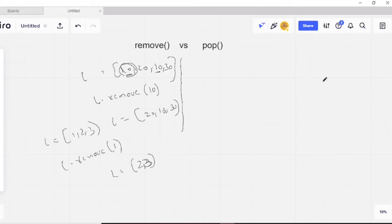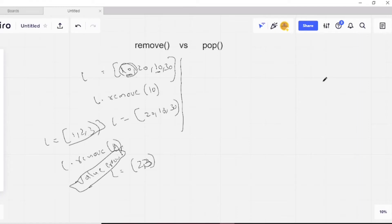If the item is not in the list — for example, if I call remove(4) and 4 is not in the list — it will throw an error: a ValueError, because there is no such value in the given list.